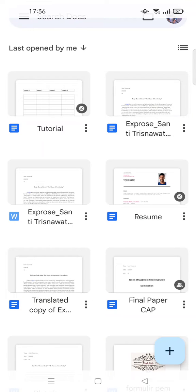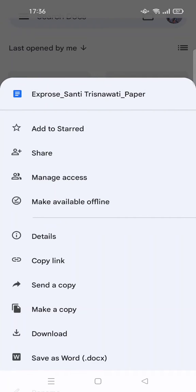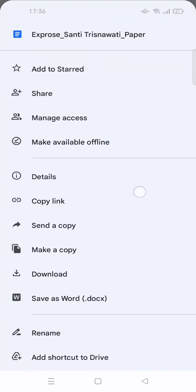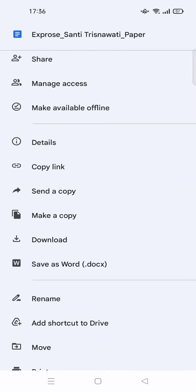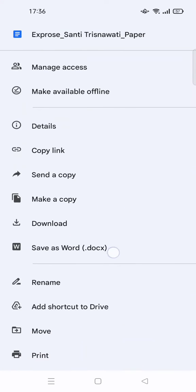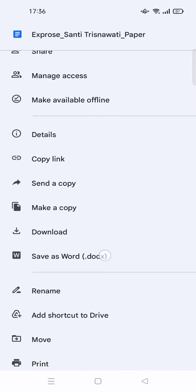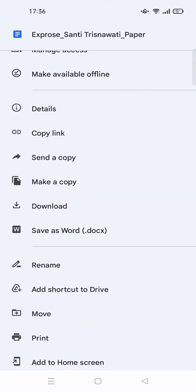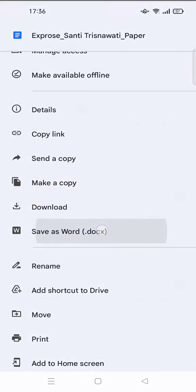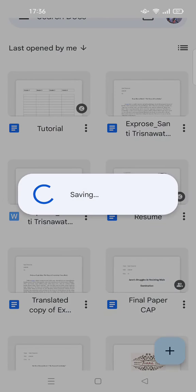Just click on the three dots icon. You don't need to open the file, just click on the three dots icon, then scroll down, and you'll see there is an option 'Save as Word.' Just click on that.